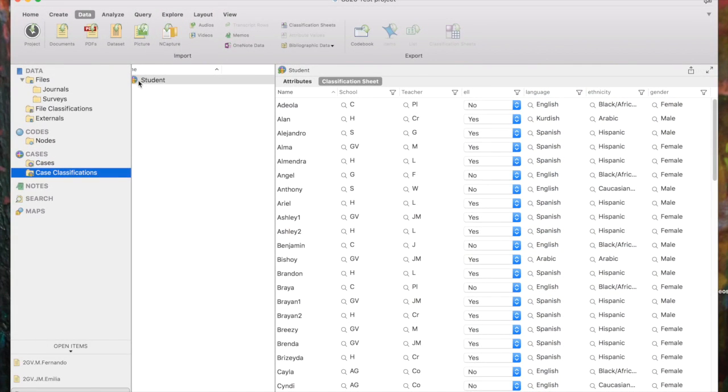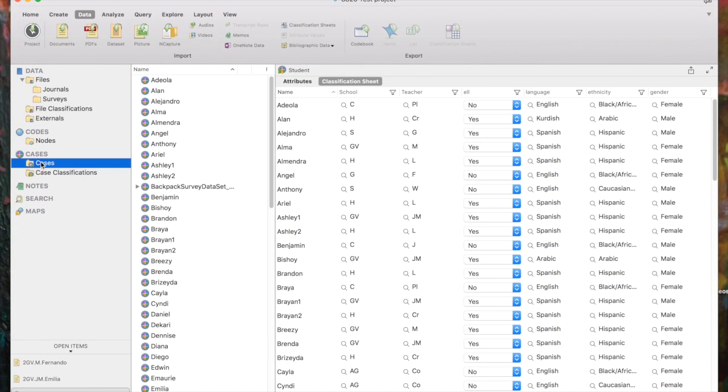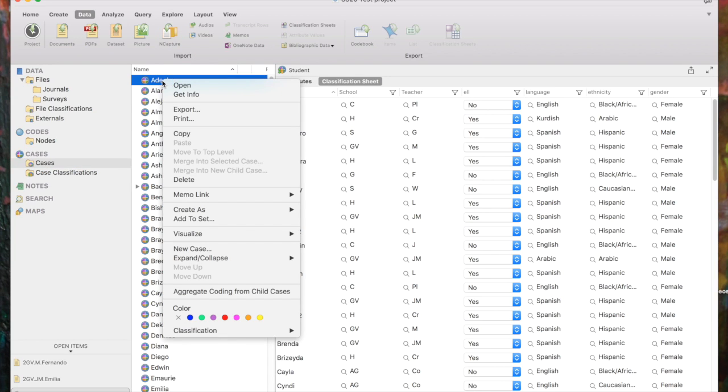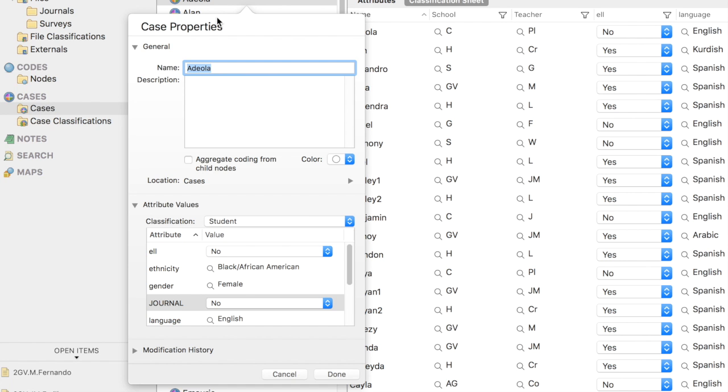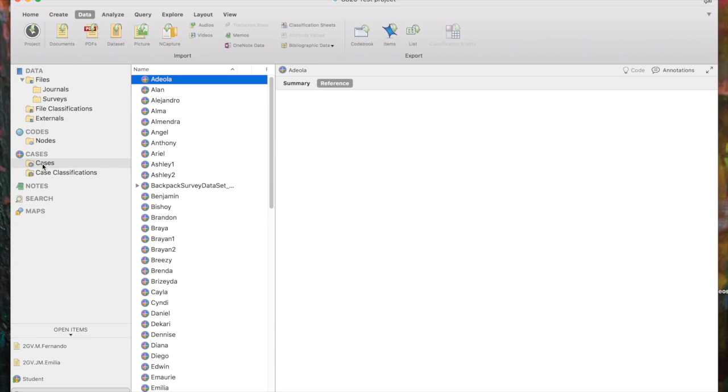If you click on the Cases subfolder, you'll also see all of the cases, and if you right-click on one to get info, you can change the properties if you needed to do that. In Navigation View, if we come down to the Cases, we can see all of the names of the children's cases.